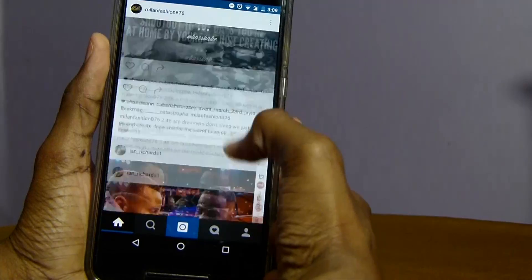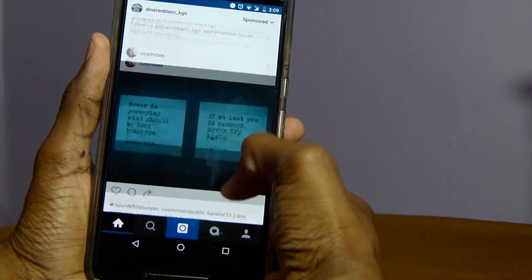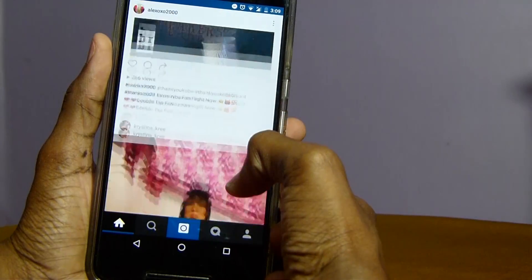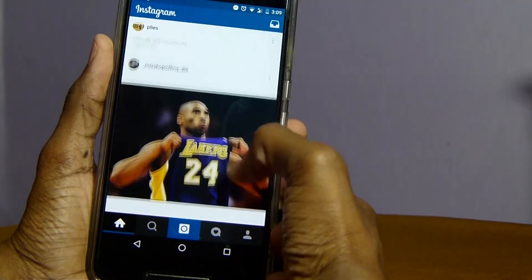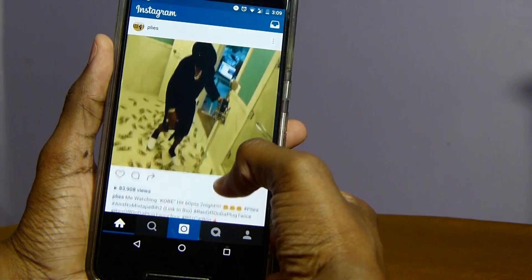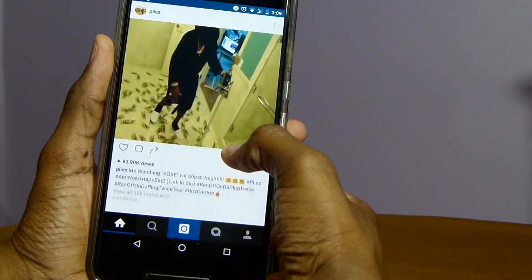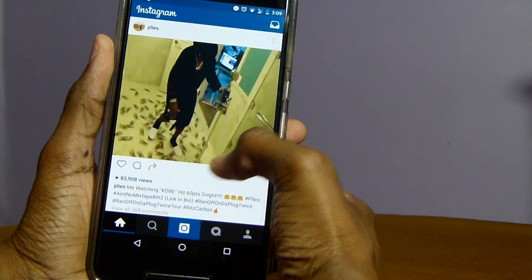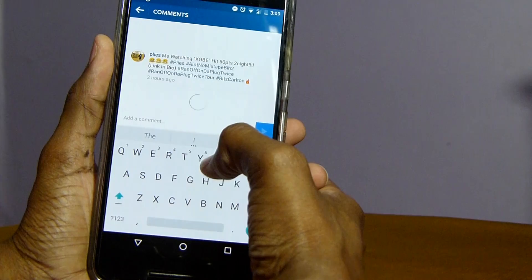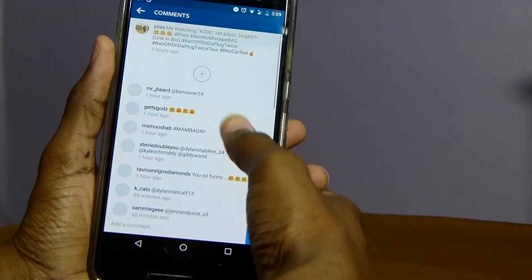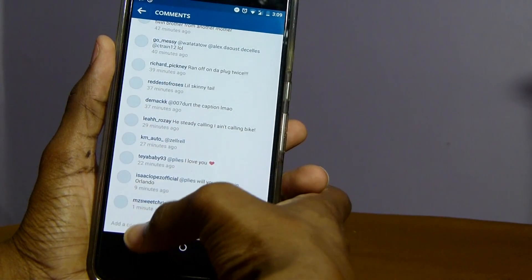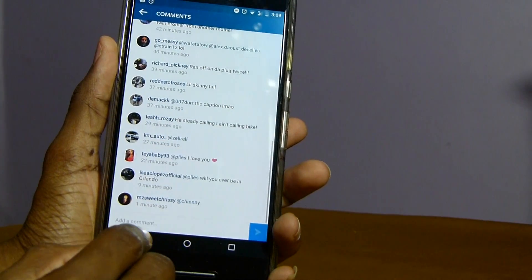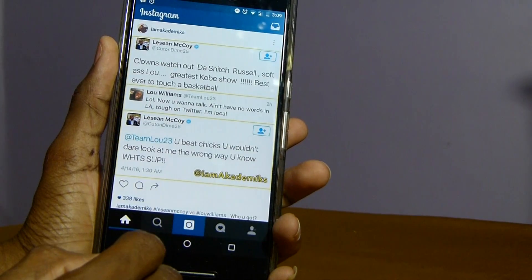One major bug fix that I noted is that when you enter the Instagram app you no longer have that annoying pop-up message at the bottom of the screen. However, the problem still persists where whenever you leave the comment section in Instagram it automatically redirects you back to the top of your feed.